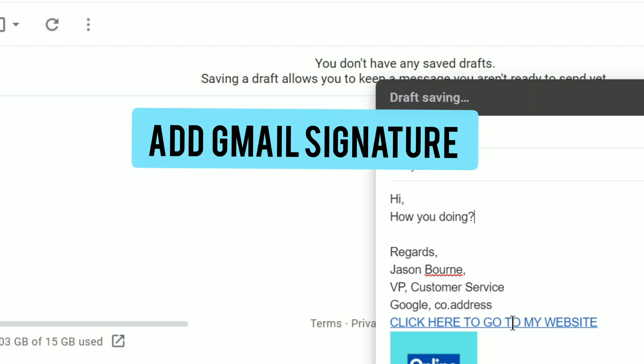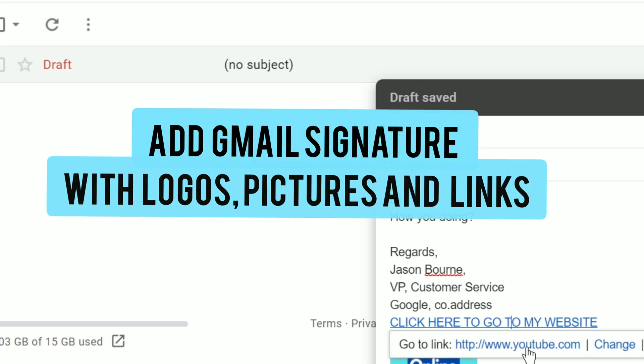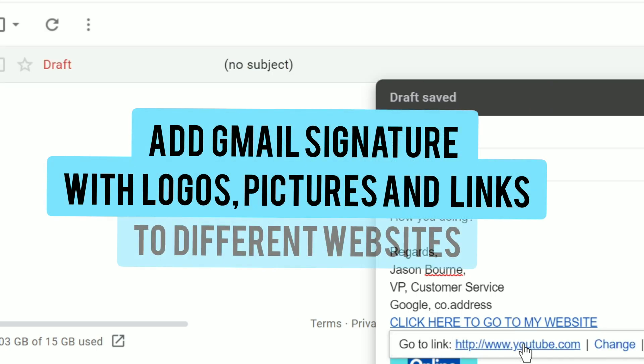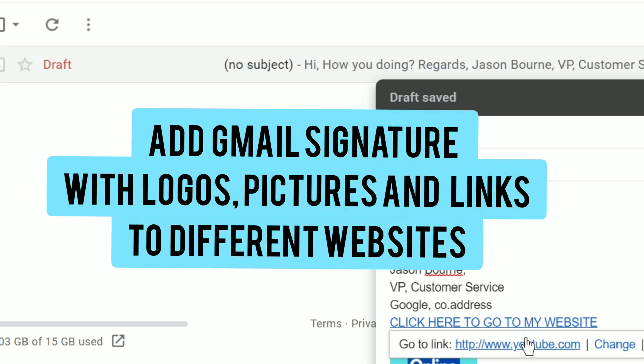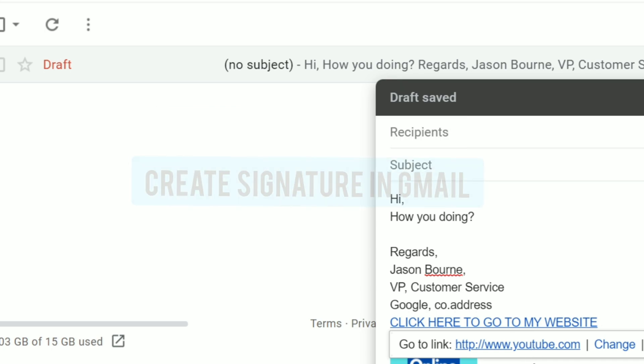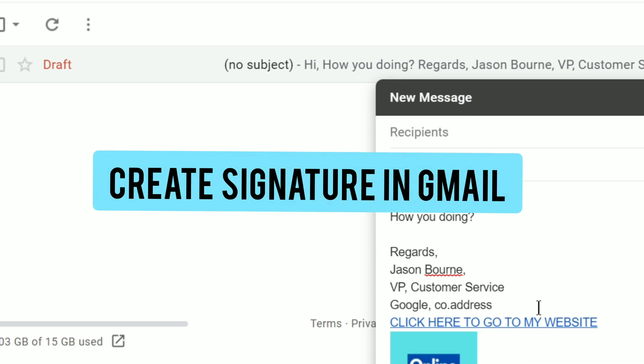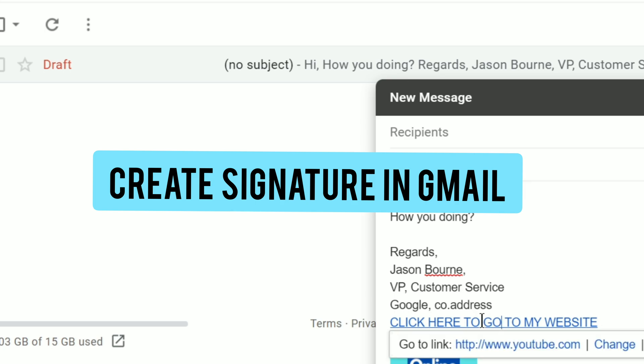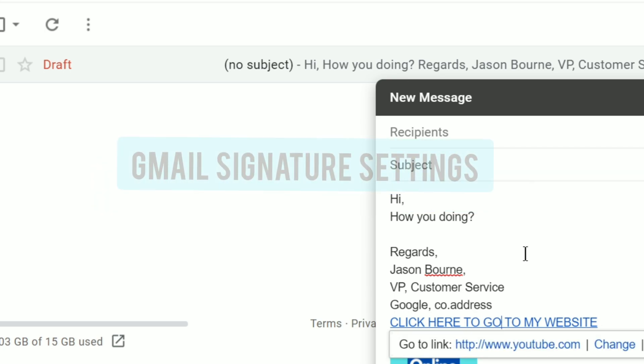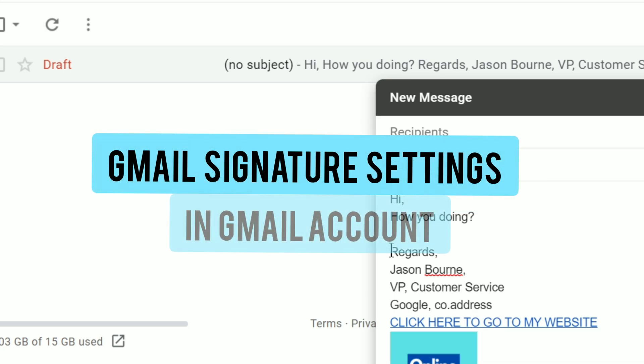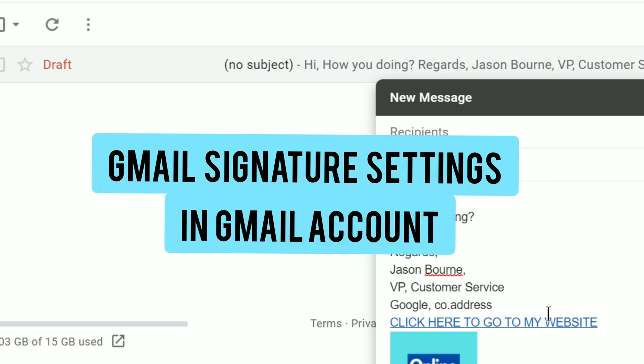That's how you add Gmail signature with logo, pictures, as well as links to different websites. That's how you create signature on Gmail. To delete Gmail signature or to change signature on Gmail, you need to go to the same Gmail signature settings in Gmail account.